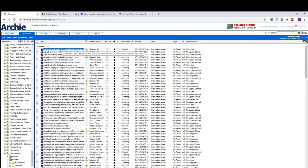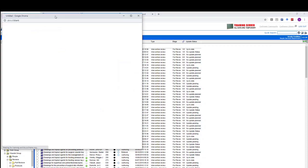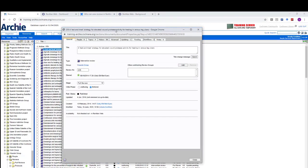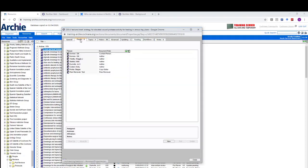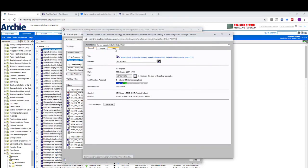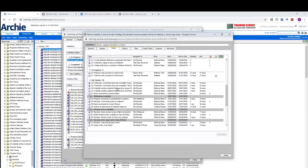I'm going to open the review properties for this review and confirm that the person with whom I wish to share the link has the correct document role and that the review is in the correct phase. The review is in editorial here, and I can see on the people tab that my test peer reviewer is lined up and has the correct document role.